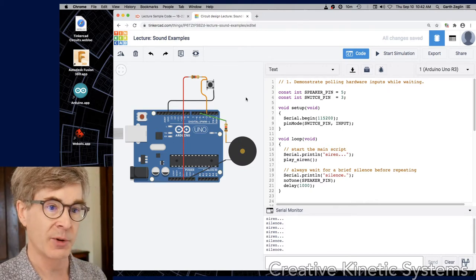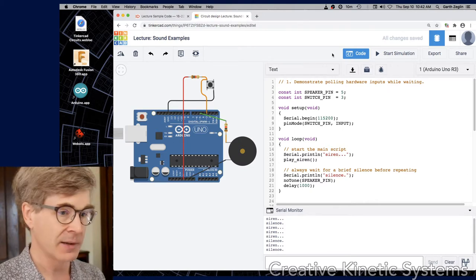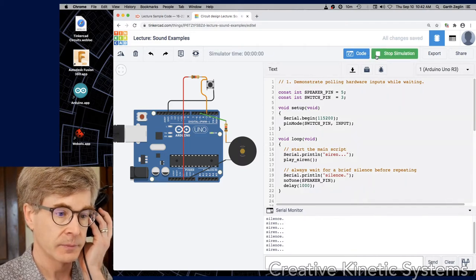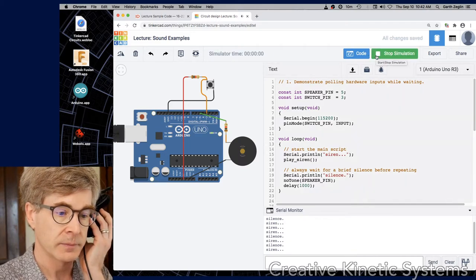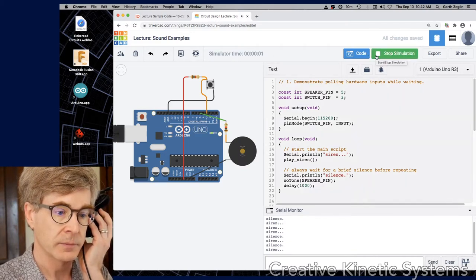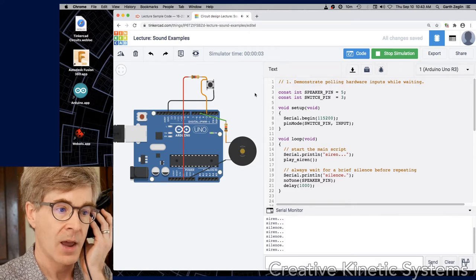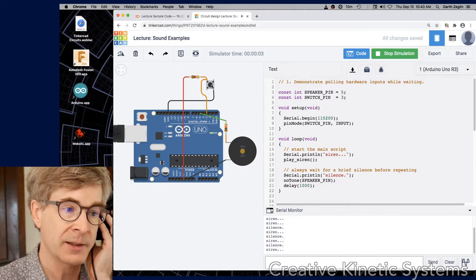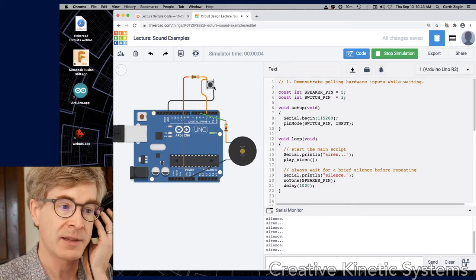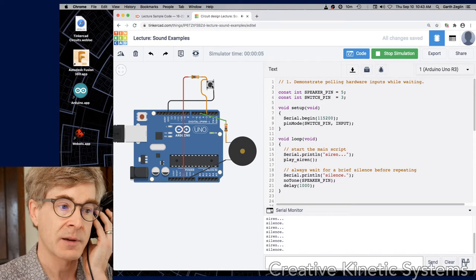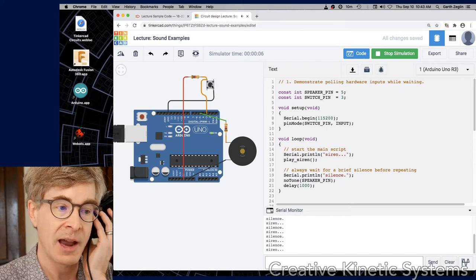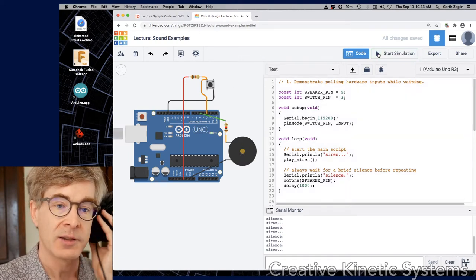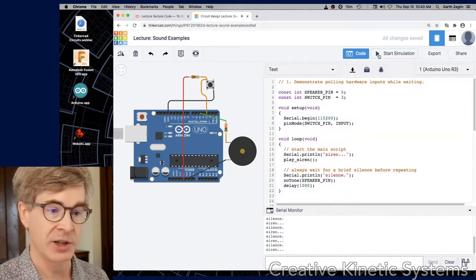So let's first just observe what happens with this. This time if I click the switch it truncates the sequence. It interrupts the siren. So let's look at how this is achieved.